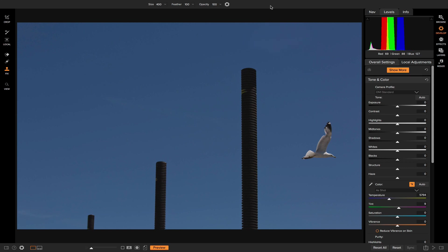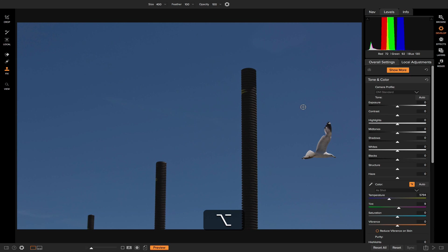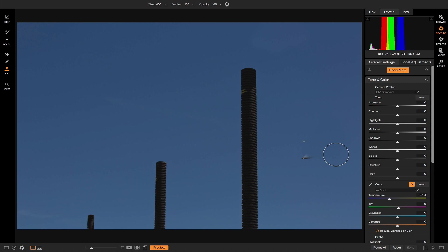So basically, the Clone Stamp Tool, you're cloning an area on a specific part of your photo, and then you're simply stamping it onto another part of your photo. So if I wanted to remove this other bird, I could simply click here, and I could just do the same thing I did, and brush this bird out.